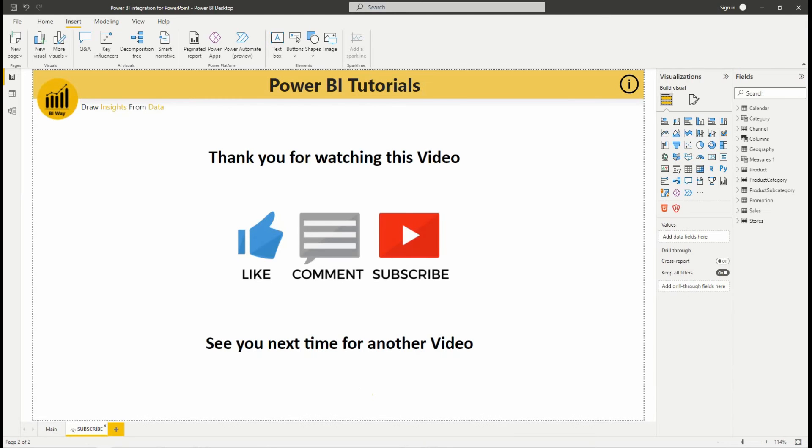That's it for this video. If you have any questions or suggestions, please post them in the comment below. If you liked the video, hit the like button and don't forget to subscribe to stay up to date with new videos from BIWay. See you in the next video.